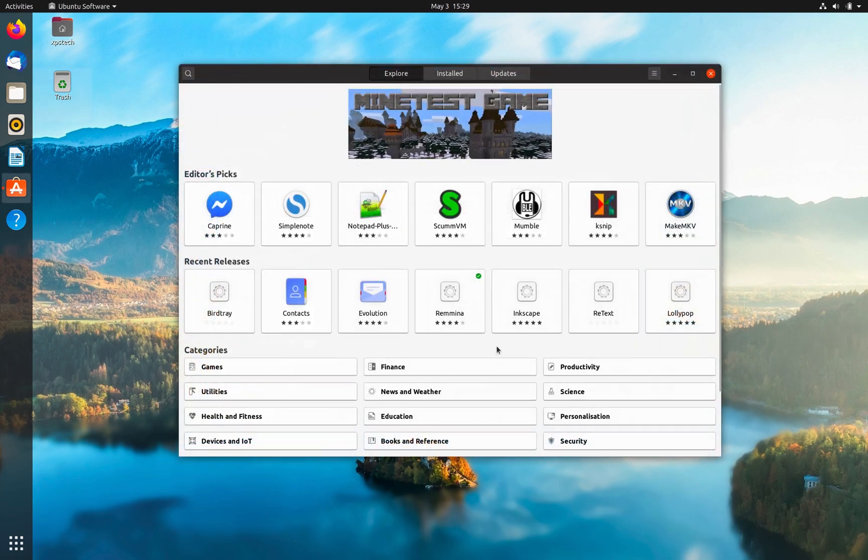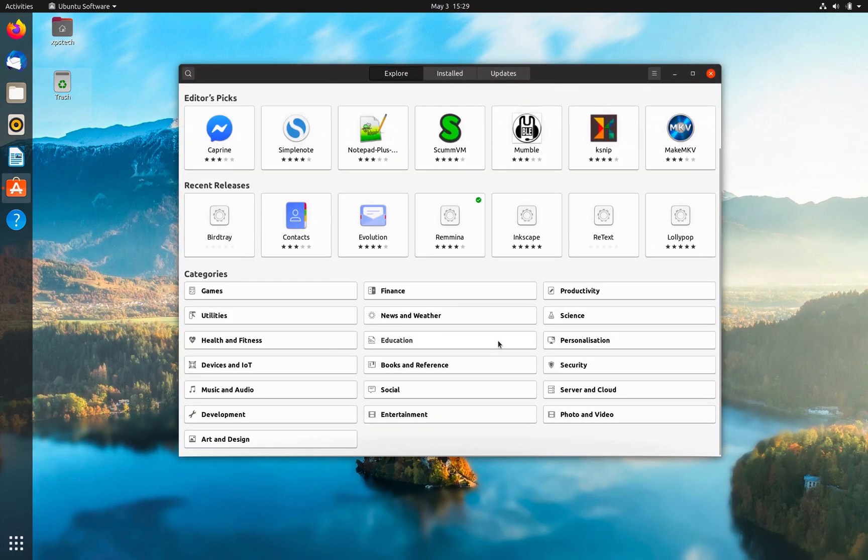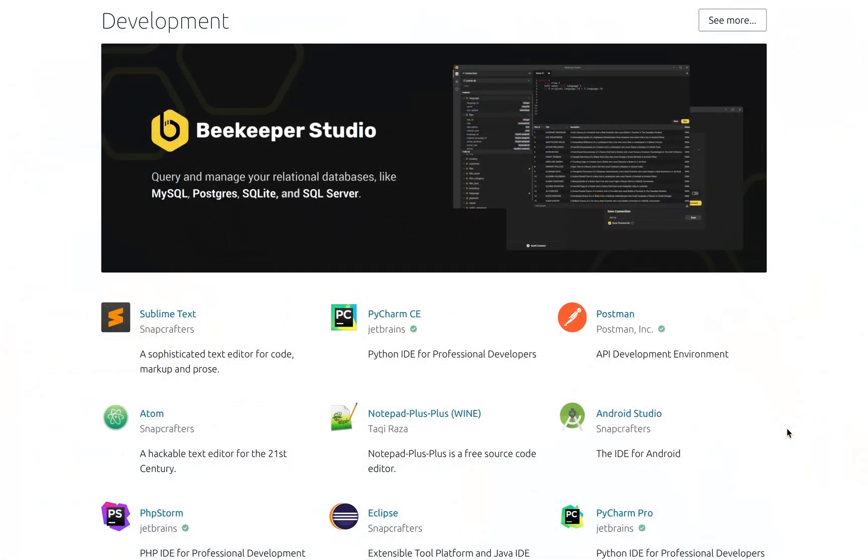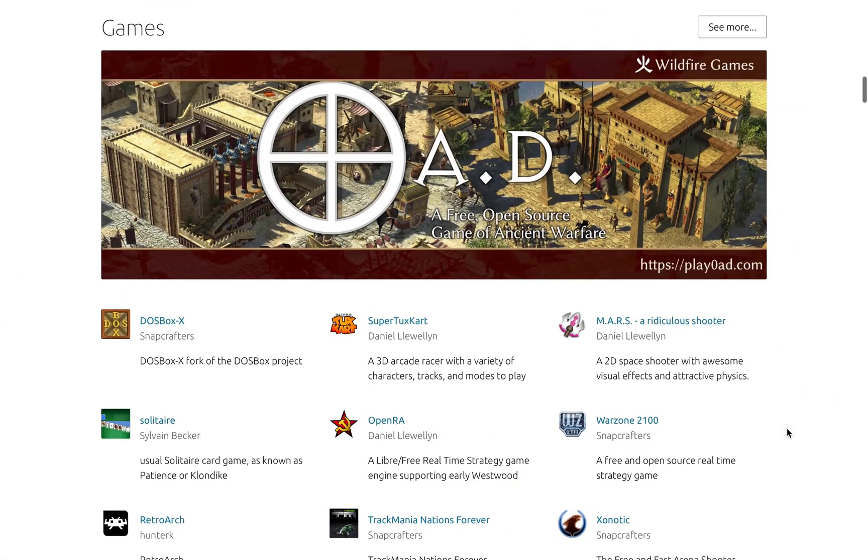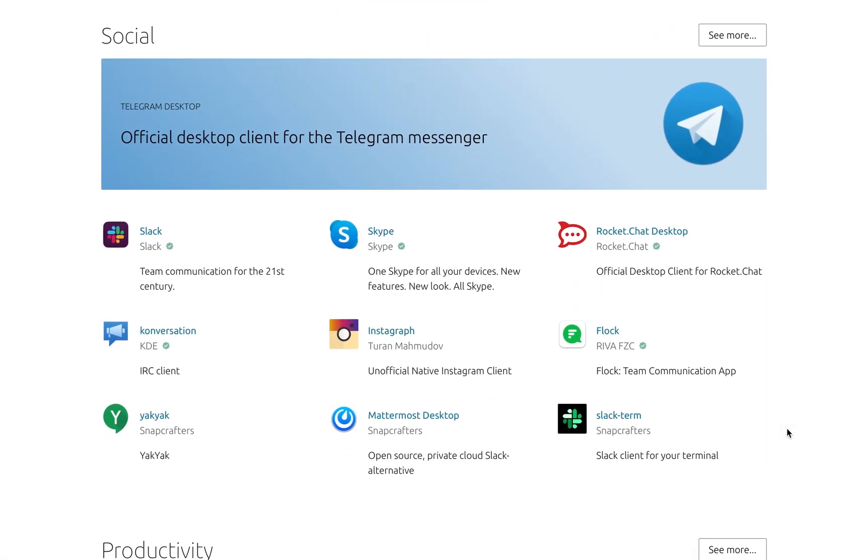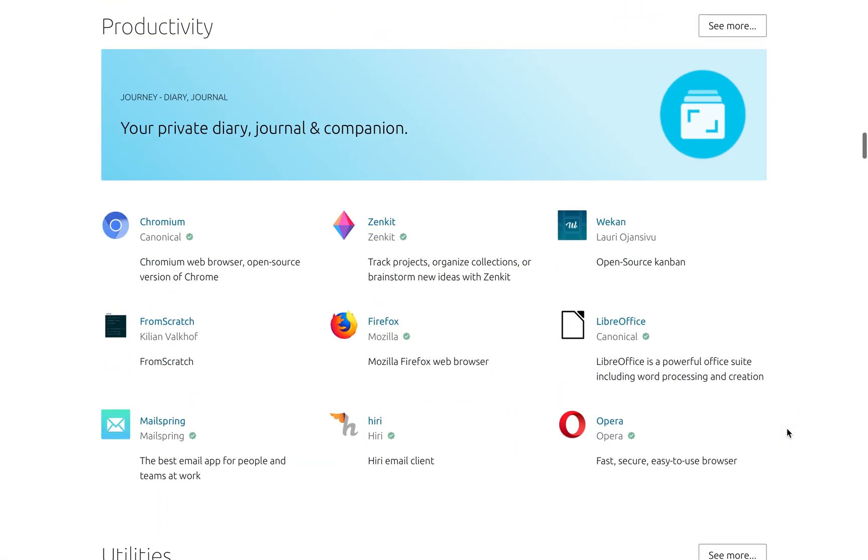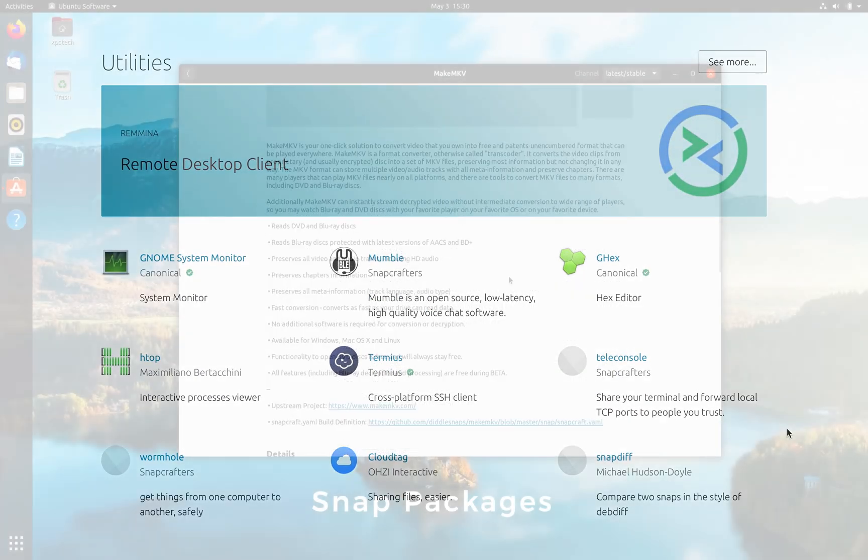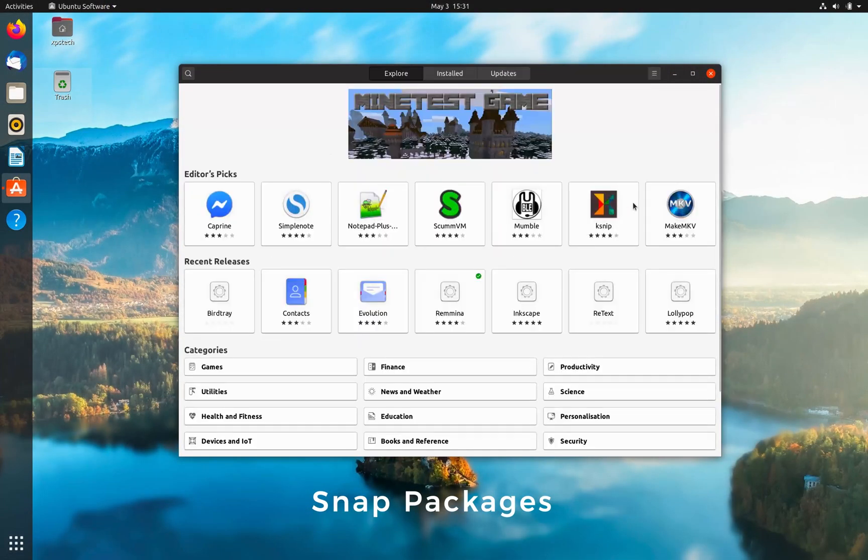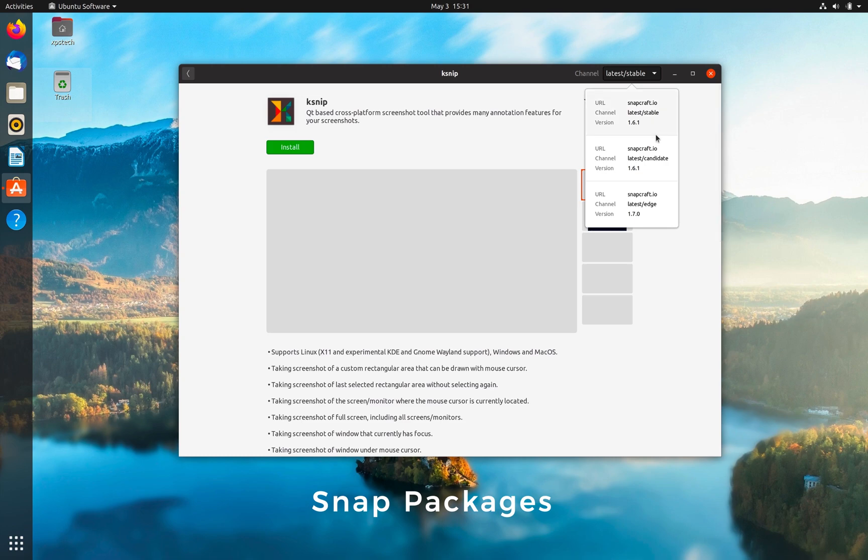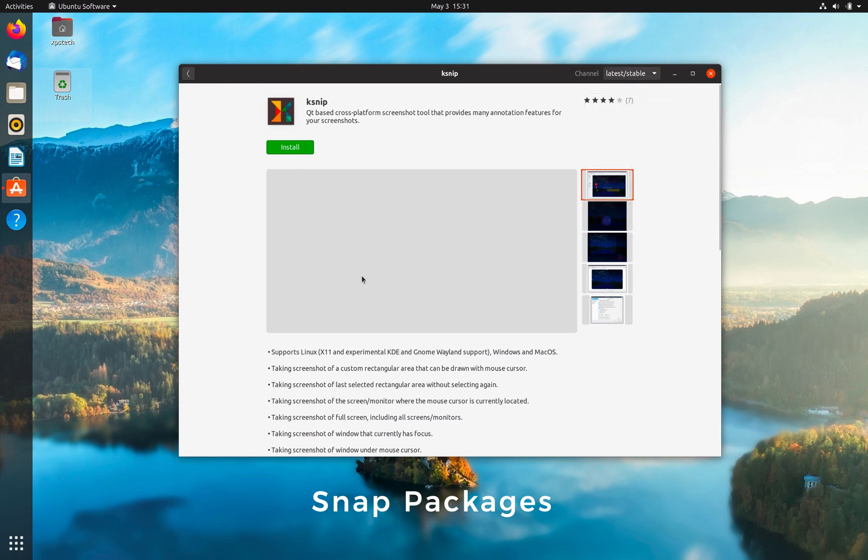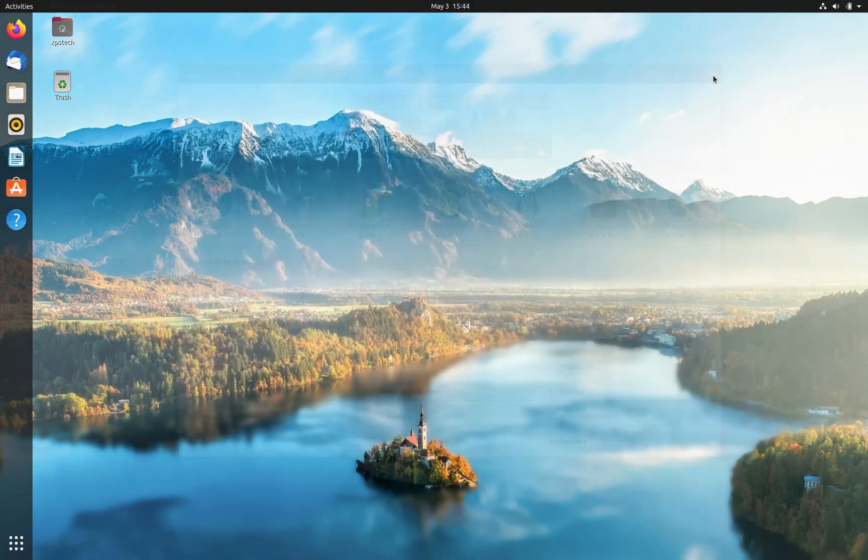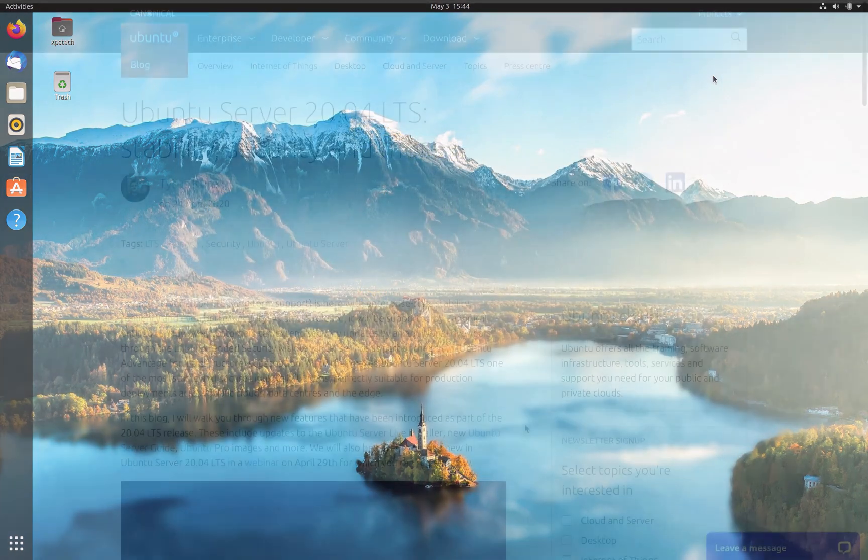As far as software packages are concerned, Ubuntu now hosts over 6,000+ Snap packages, and the Software app is now more closely integrated with Snap packages. You can choose different versions of an app available from various Ubuntu repos at the time of installation. So if you want the latest bleeding-edge version of software, you can select the unstable repo, but do remember it can compromise the system's stability.